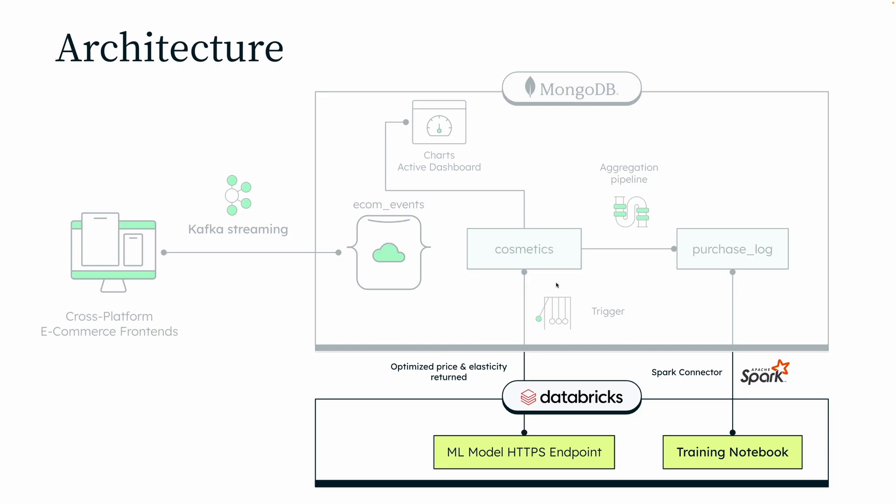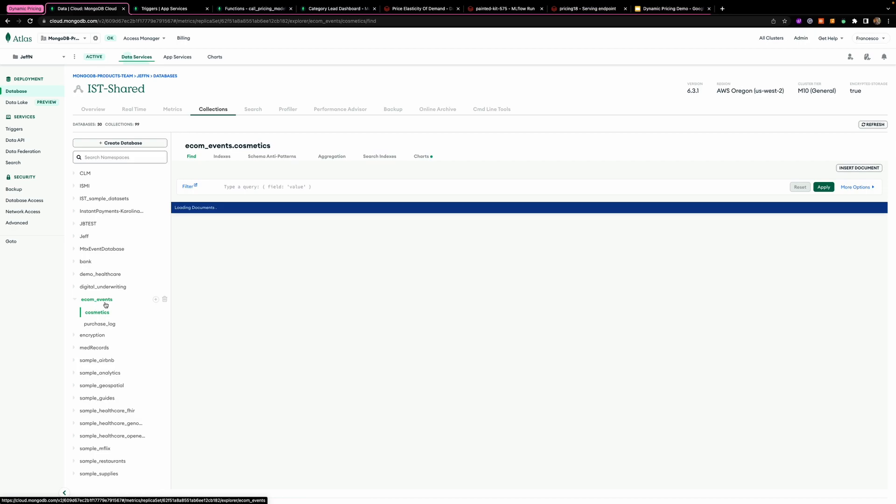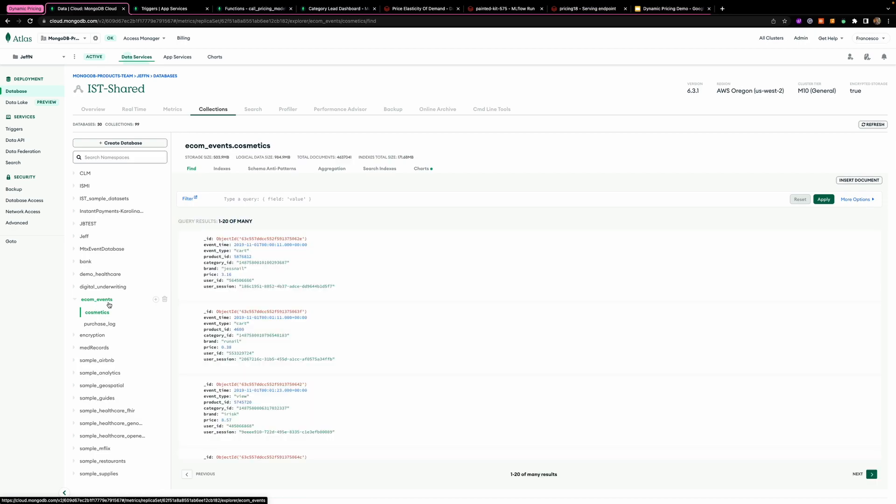So let's start with the demo. The first thing I would like to do is showcase how the data looks like in MongoDB Atlas. As you can see in our e-com events database, we have the cosmetic collection.